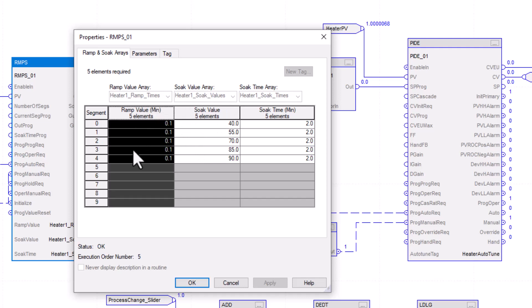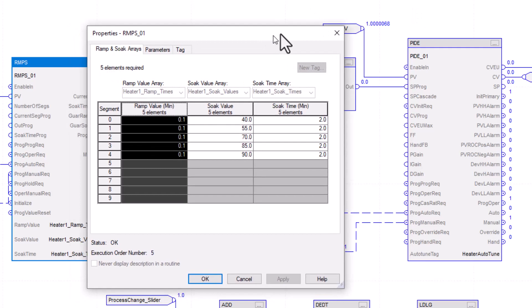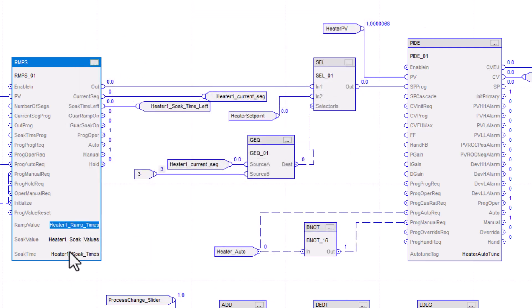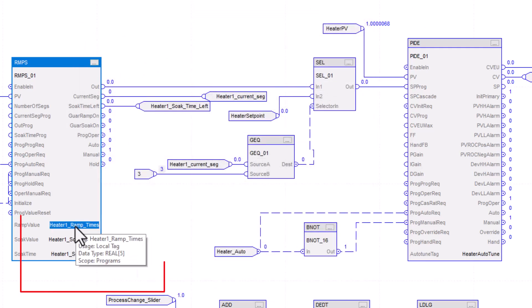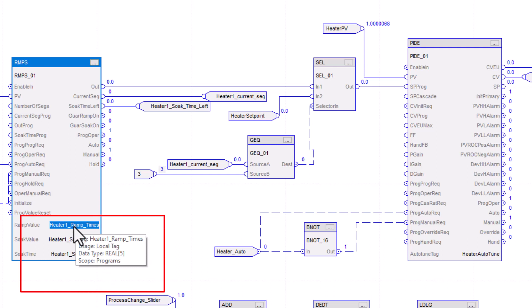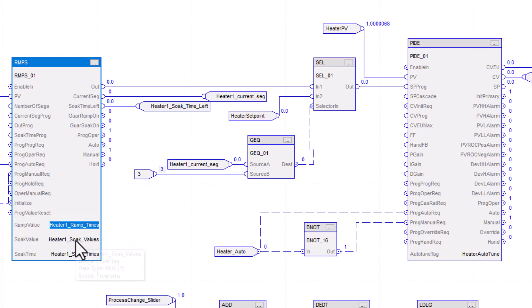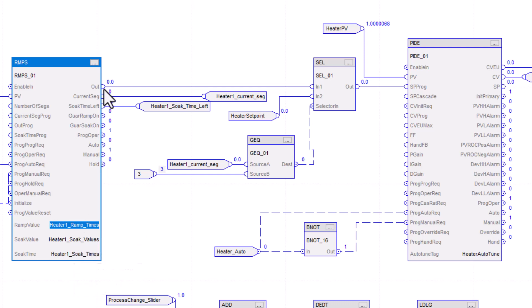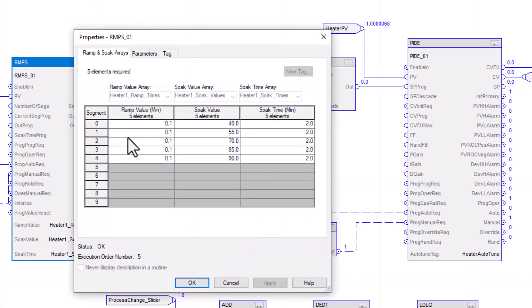So if you think about your ramp, you have to have a tag. Right now we have five variables, or five in the array. So five reels for the ramp time, five reels for the soak values, and five reels for the soak times.